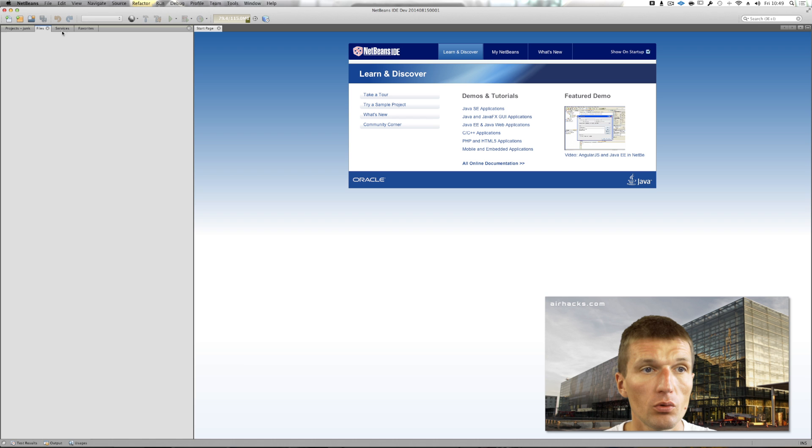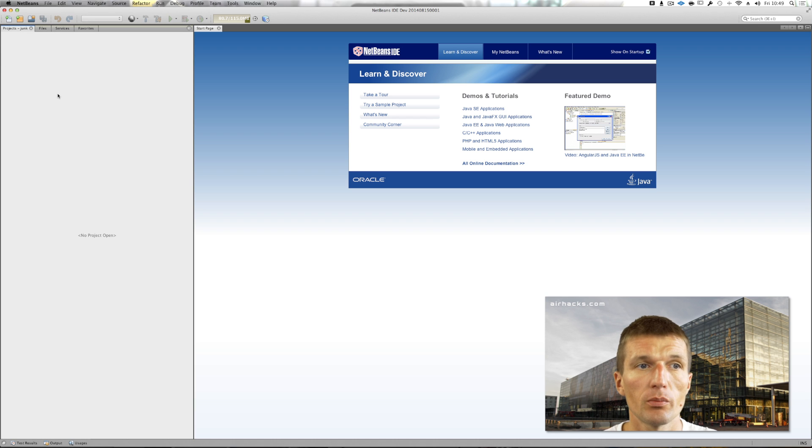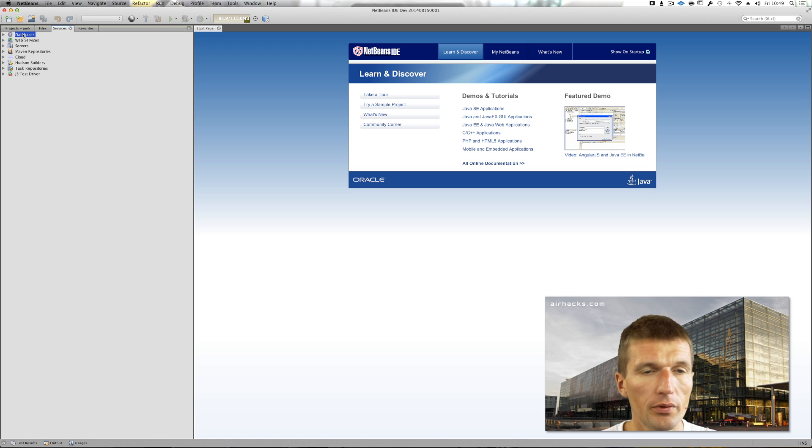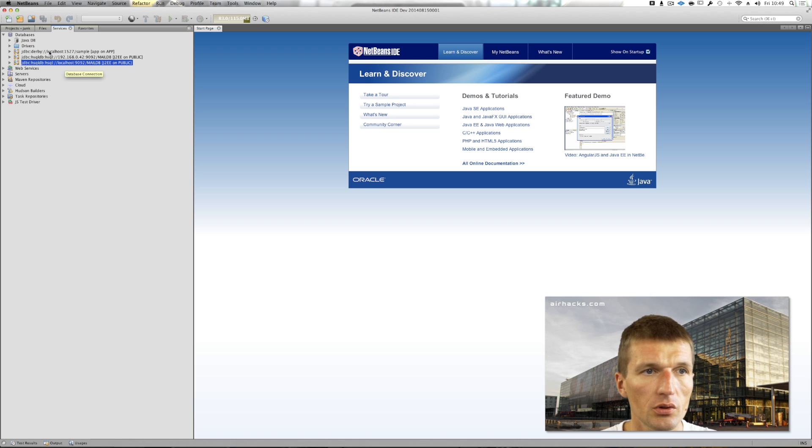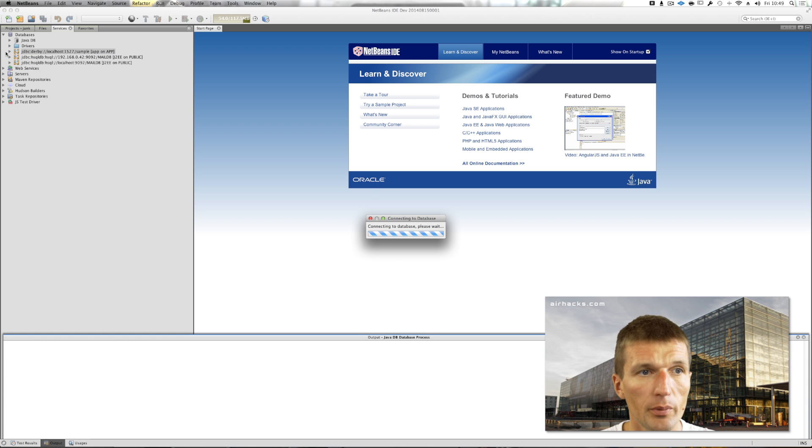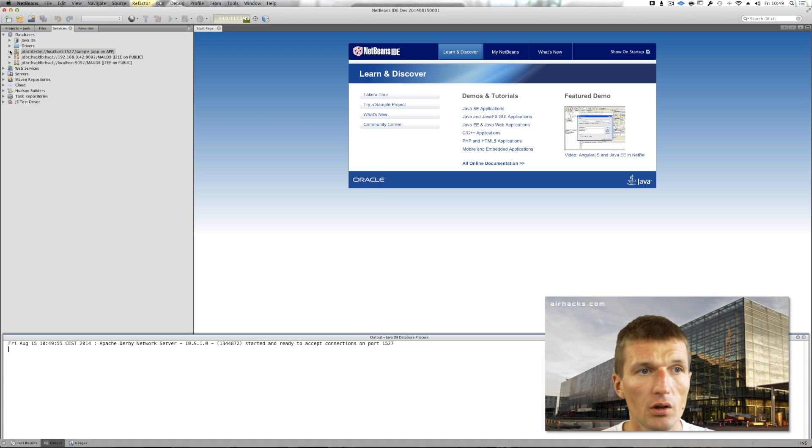This is more or less a project view, so some files are not shown. Services comes with a pre-built database, it's Derby, so I can connect to the database right away.